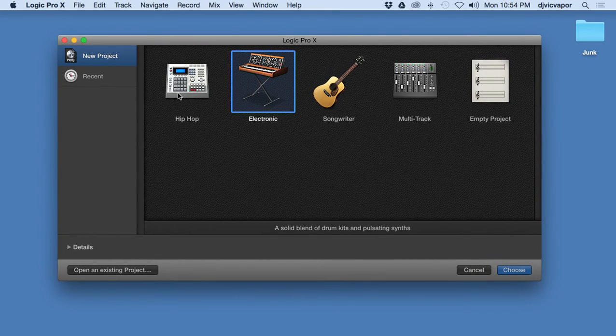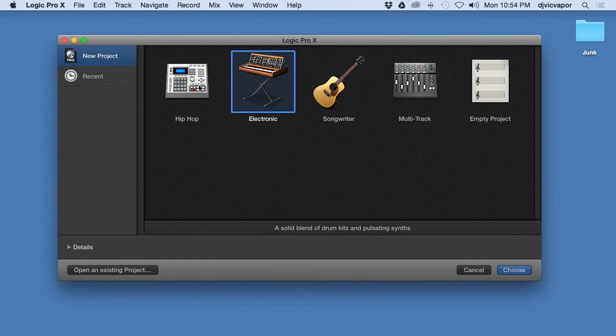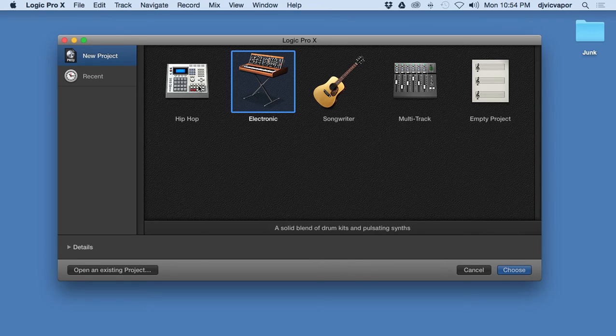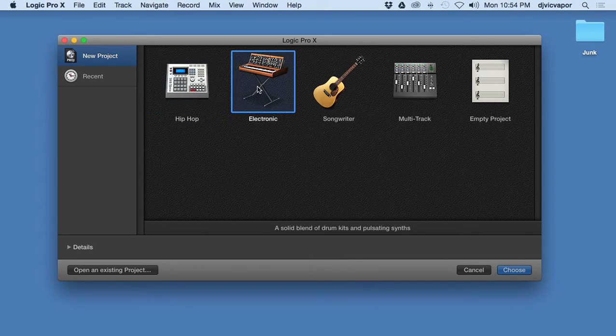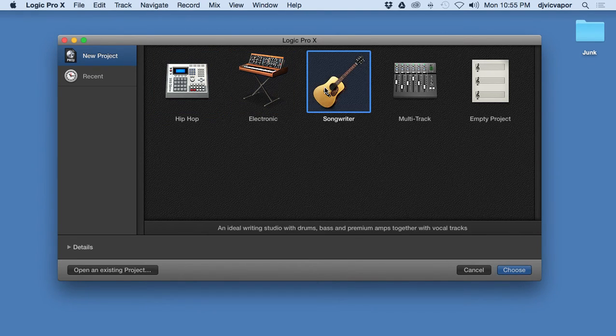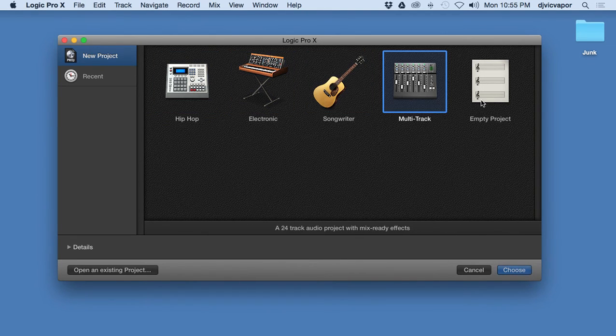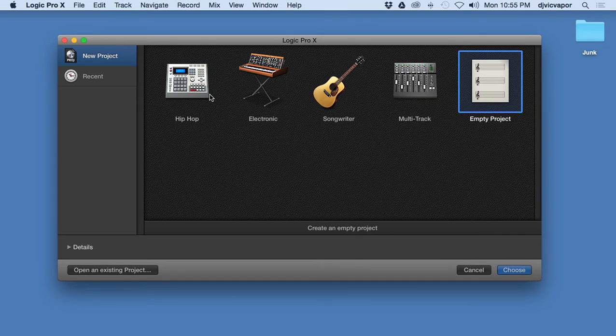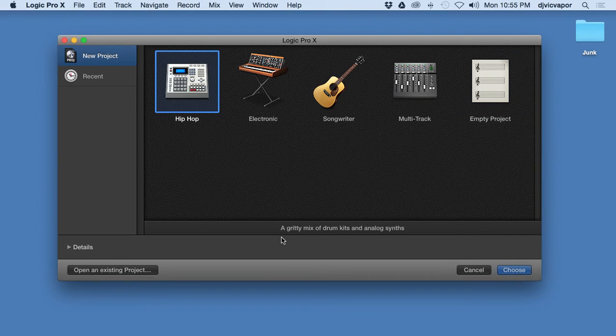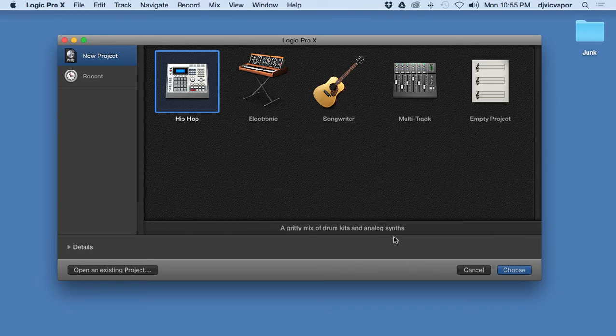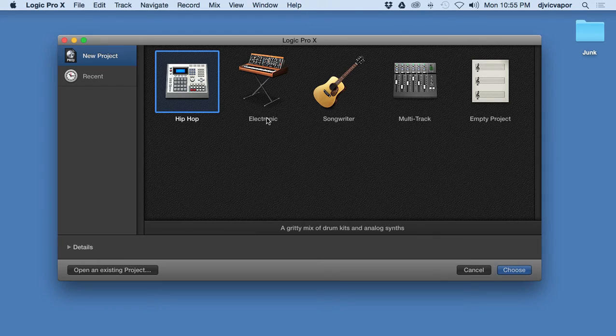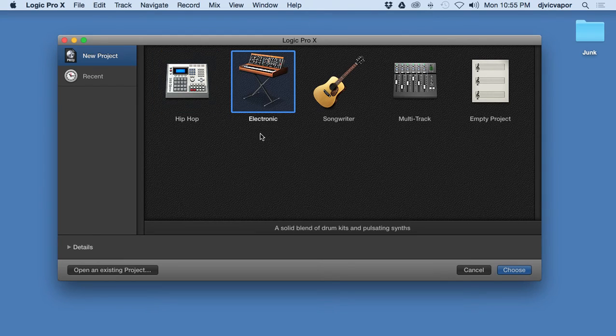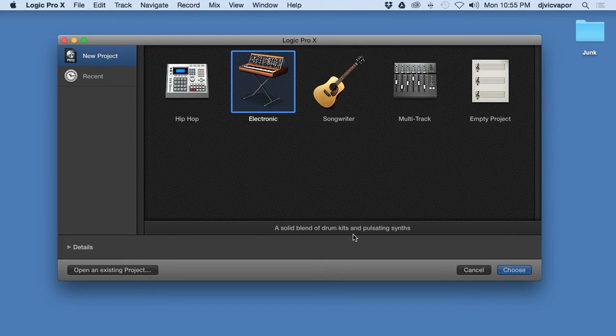And we've got a couple options here. We've got Hip-Hop genre, Electronic genre, Songwriting, Multi-Track, and Empty Track. So Hip-Hop genre is a gritty mix of drum kits and analog synths. It's going to give us sounds that are complementary of the hip-hop genre. Electronic, a solid blend of drum kits and pulsating synths, again a nice collection of sounds that are particular to the electronic genre.